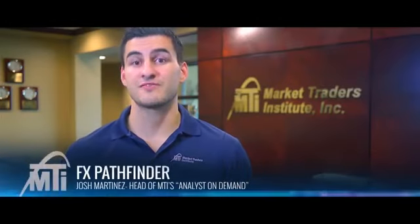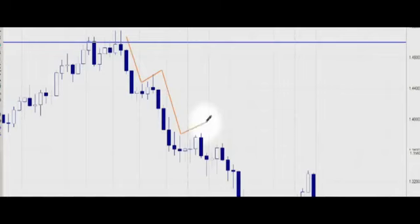Just a refresher: we're here to talk about Fibonacci's and the Fibonacci sequence. It is a man-made mathematical equation which we use to identify highs and lows of wave movements. From that information we're going to look to buy, look to sell, and look to place our stops and our limits.